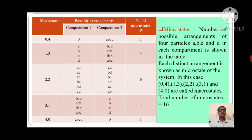Now take macrostate (2,2). For this macrostate, the number of microstates is 6 — 6 possible arrangements. If A and B are in compartment 1, then C and D are in compartment 2. If A and C are in compartment 1, then B and D are in compartment 2. If A and D are in compartment 1, then B and C are in compartment 2. If B and C are in compartment 1, then A and D are in compartment 2. If B and D are in compartment 1, then A and C are in compartment 2. If C and D are in compartment 1, then A and B are in compartment 2.